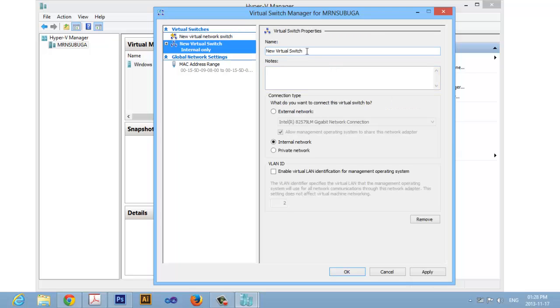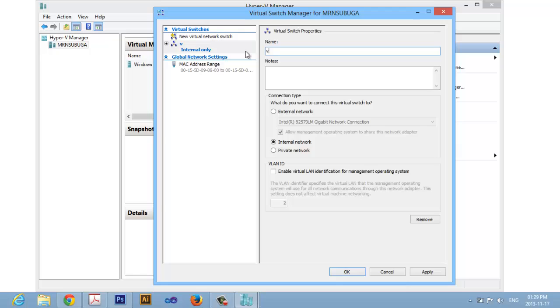You can name it any name you want. In this instance I will name it V Network. You can name it anything you want and then apply.